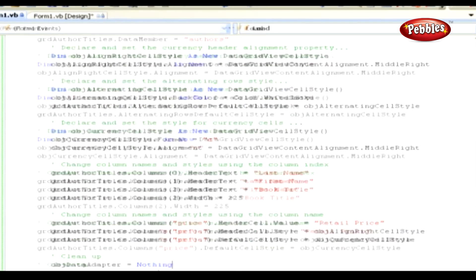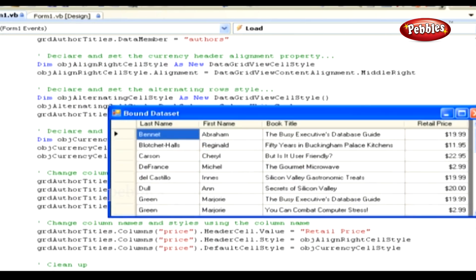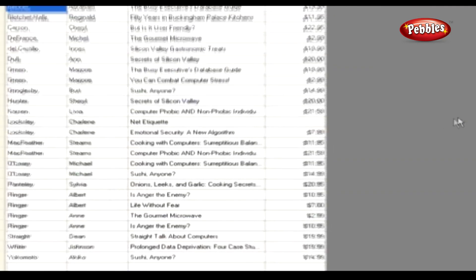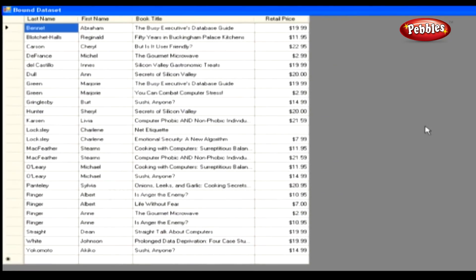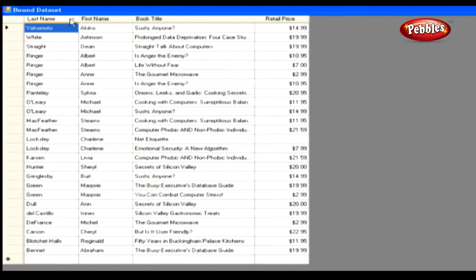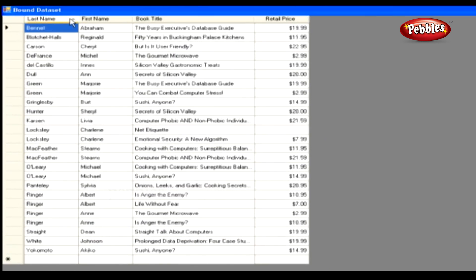Now run the application by pressing F5. Note that the DataGridView control has built-in sorting capabilities. If we click a column header, the data in the grid will be sorted by that column in ascending order. If we click the same column again, the data will be sorted in descending order.